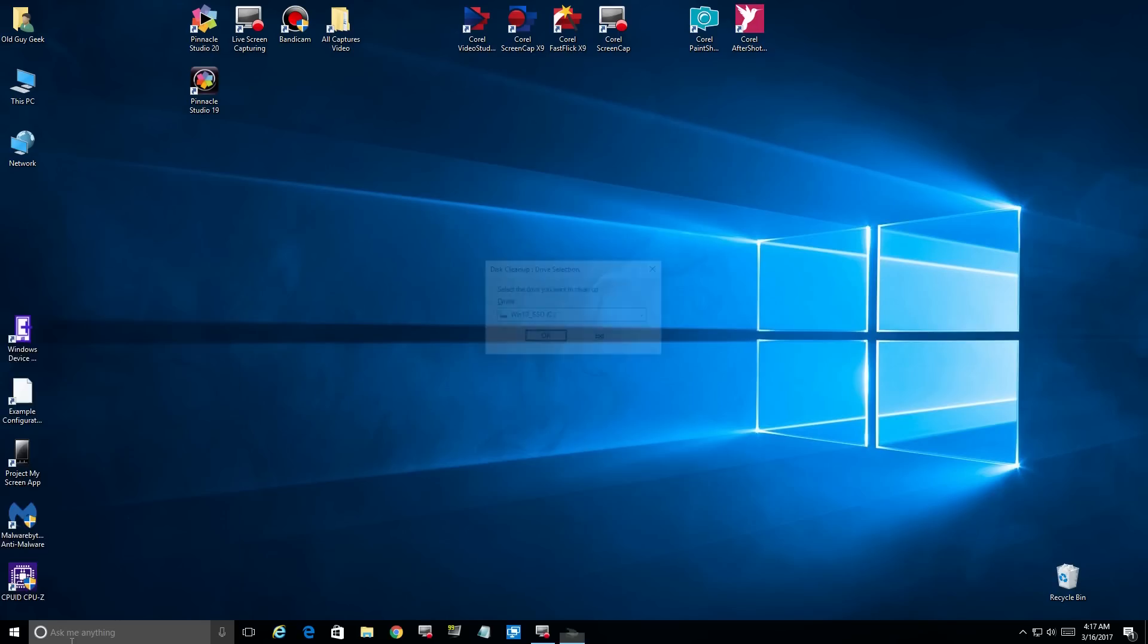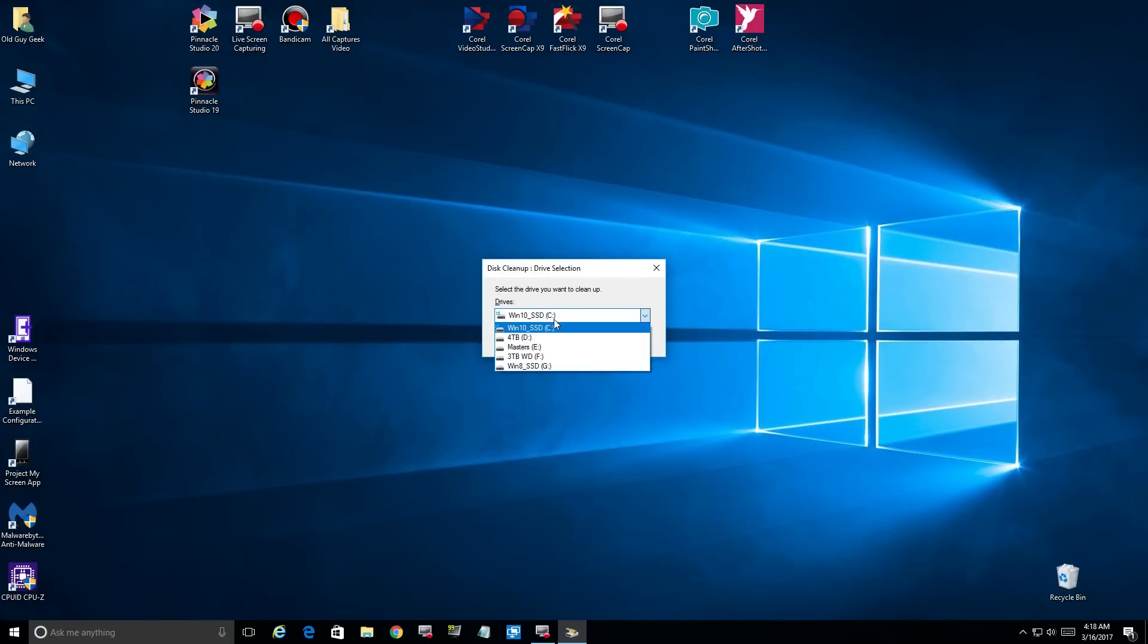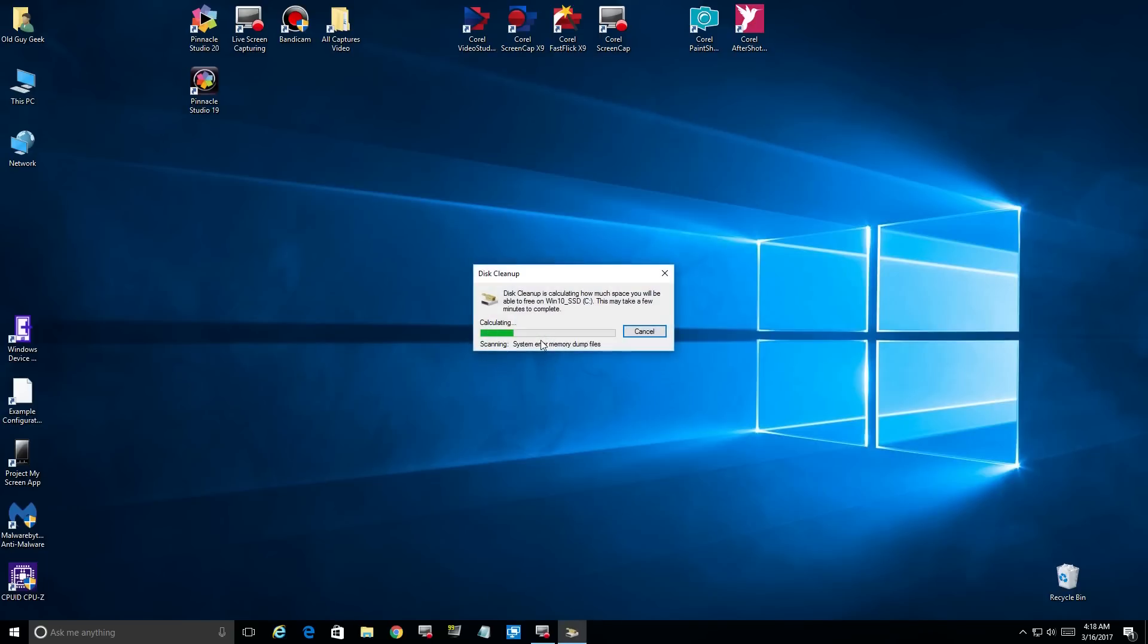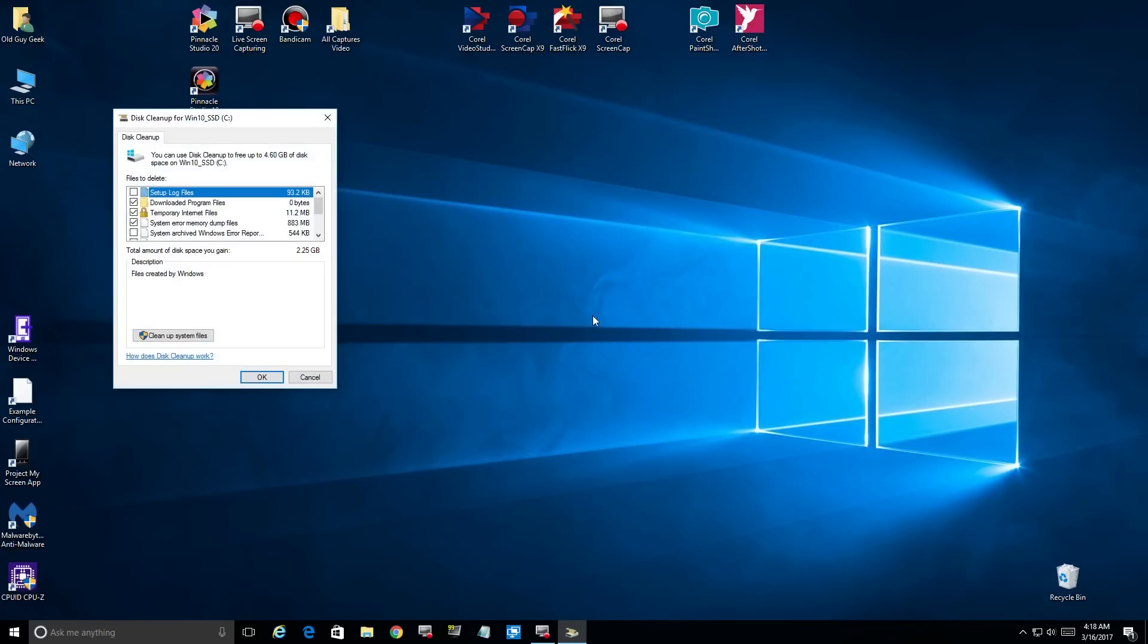Currently, if you're low on disk space in Windows 10, you have to find the disk cleanup utility, select your drive, and it will analyze your system. Sometimes it takes a long time to do, and it figures out where you can save space.